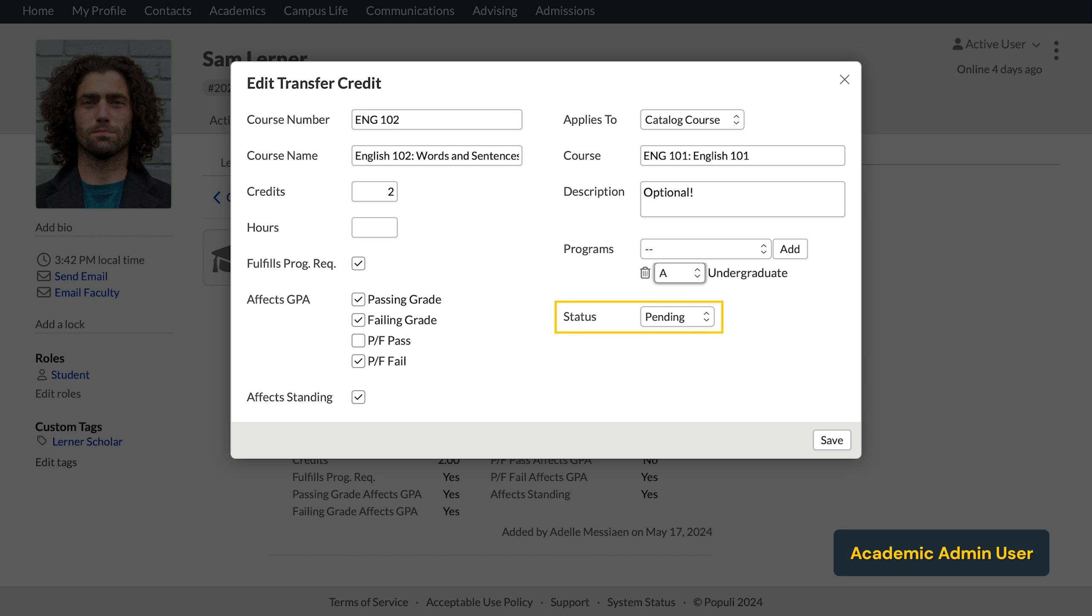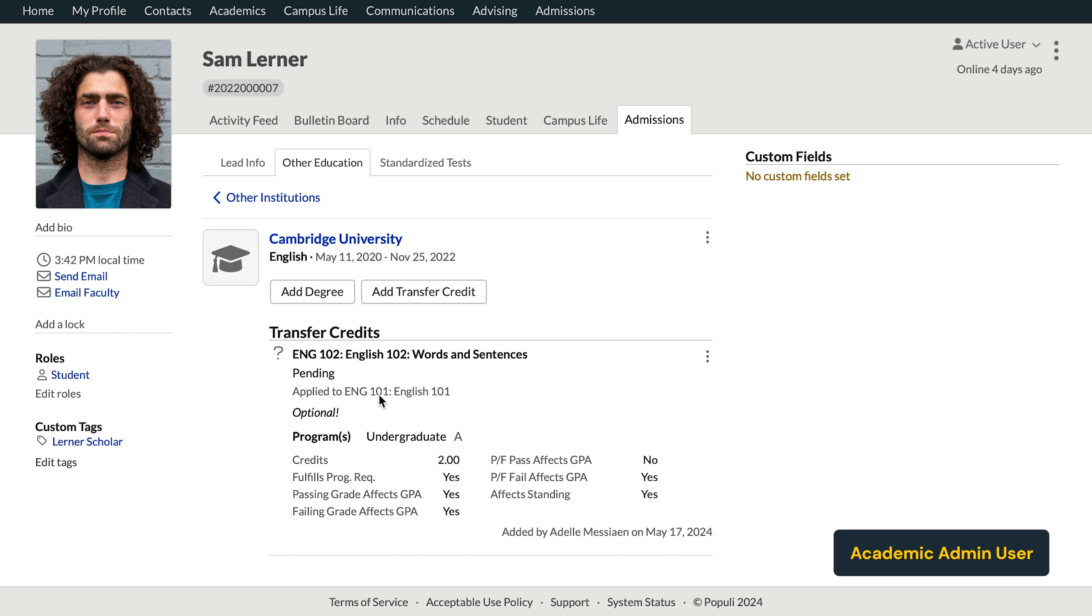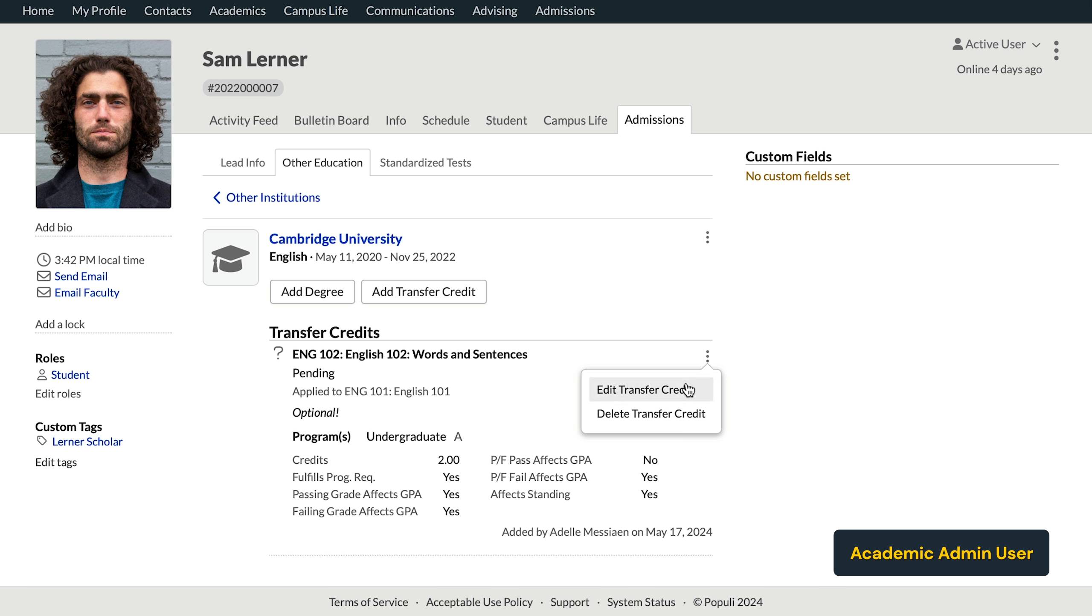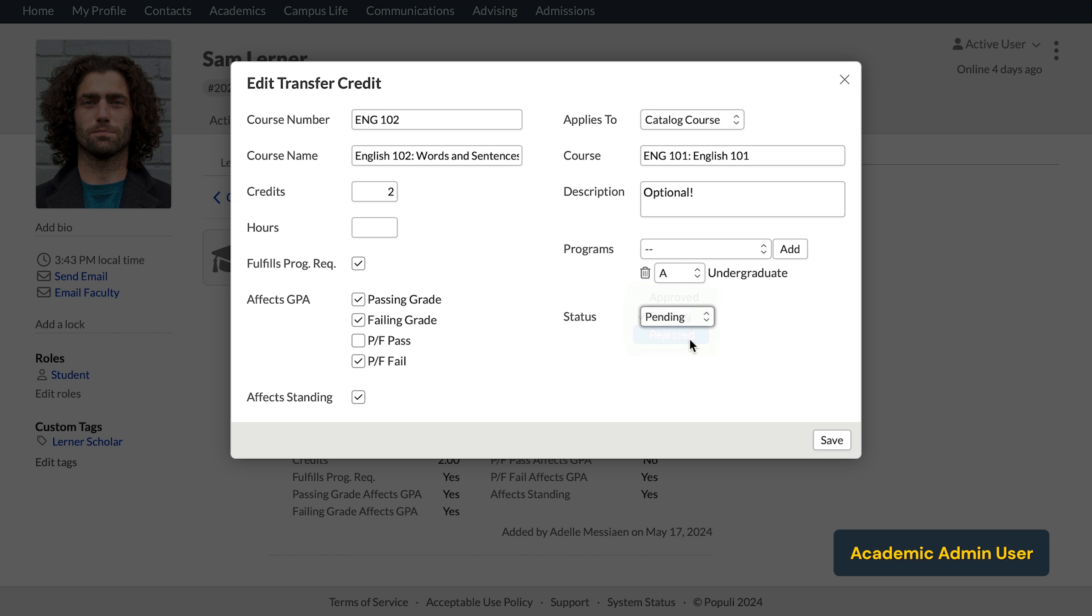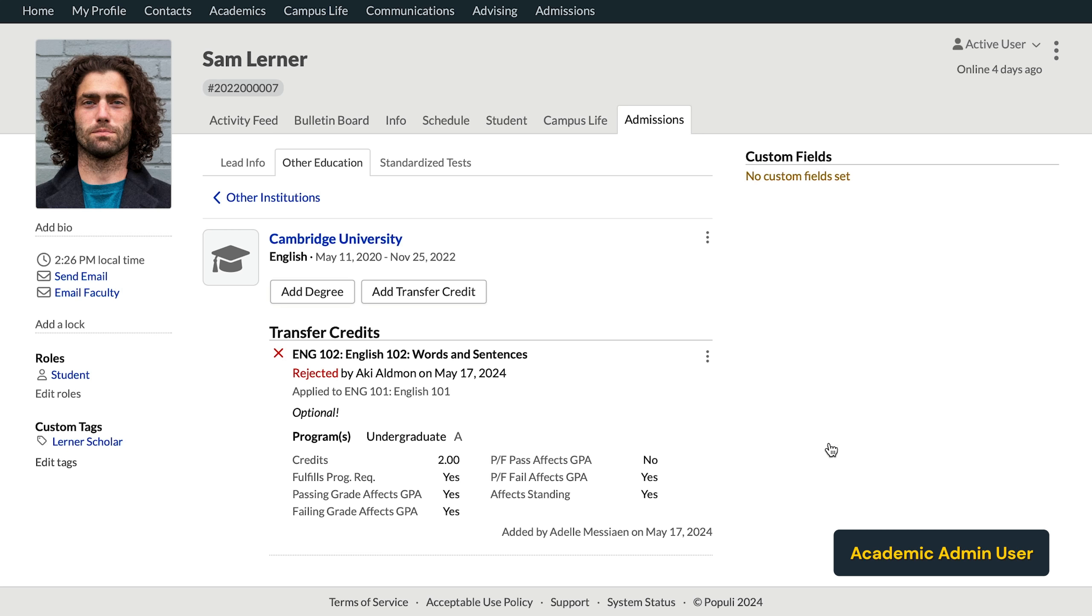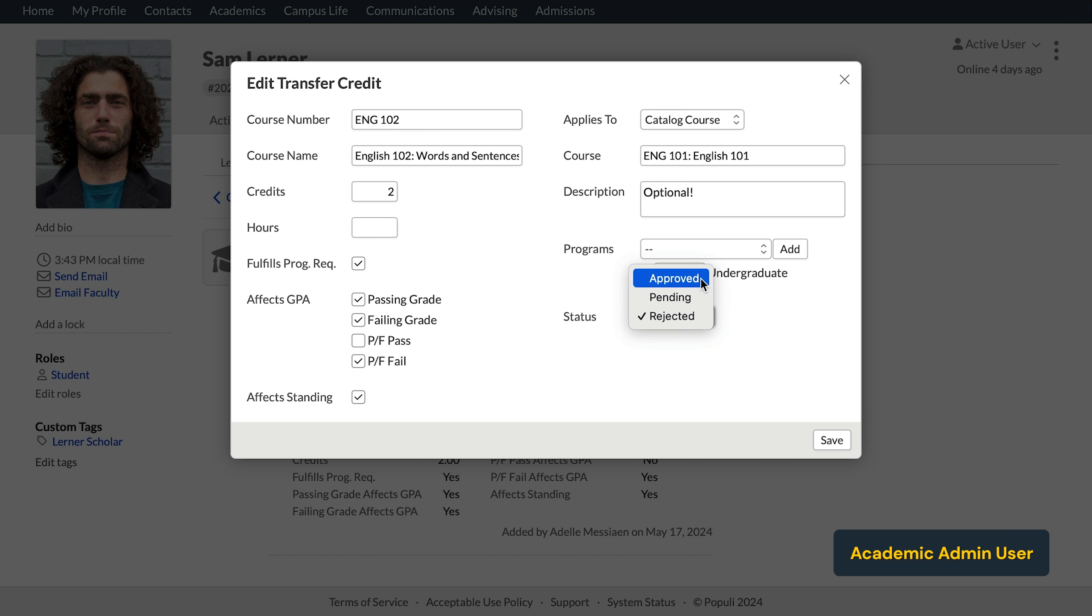Okay. Let's have a look at status here. So pending shows up here as a status because admissions and admissions admin users will have to leave these credits pending so that they can be vetted and confirmed by an academic admin or registrar user. Of course, rejected means that the course is not approved and is not pending. Now you'll see that once we've set the status to approved, we get some additional options here.